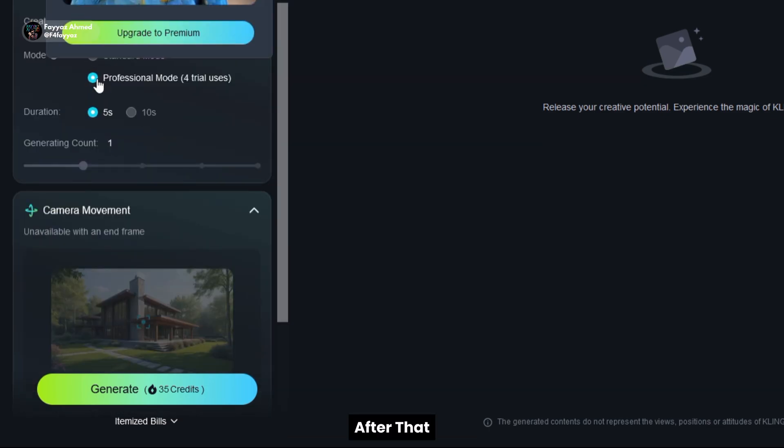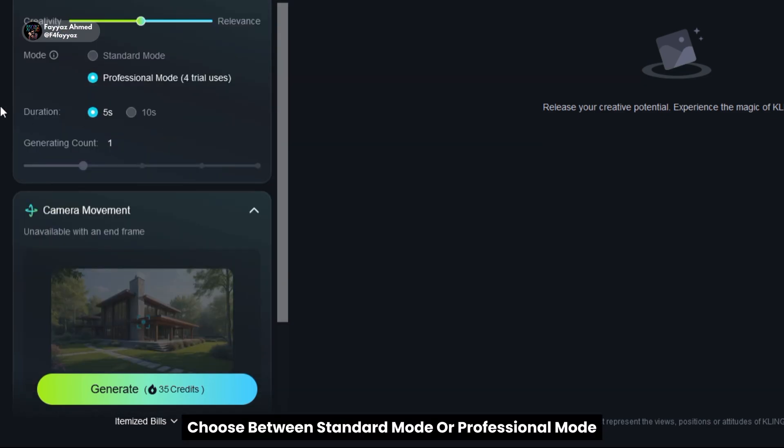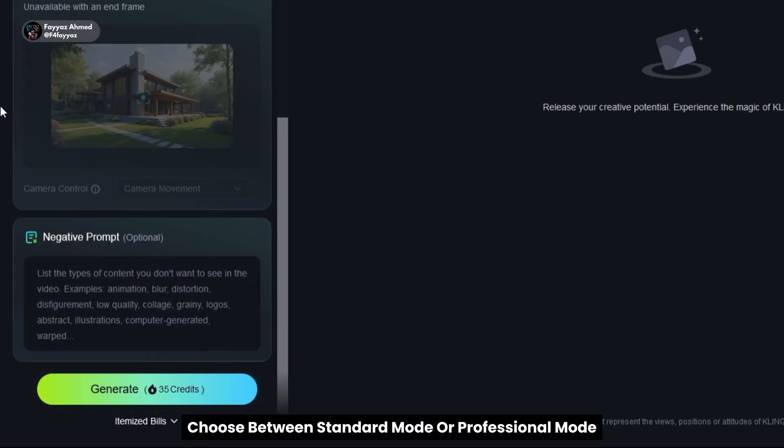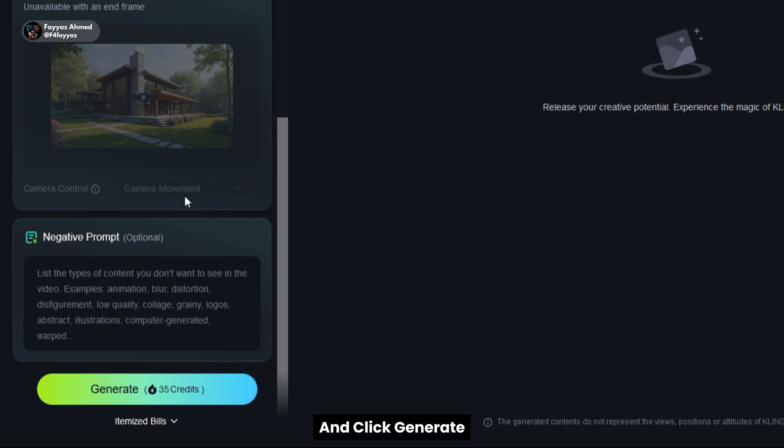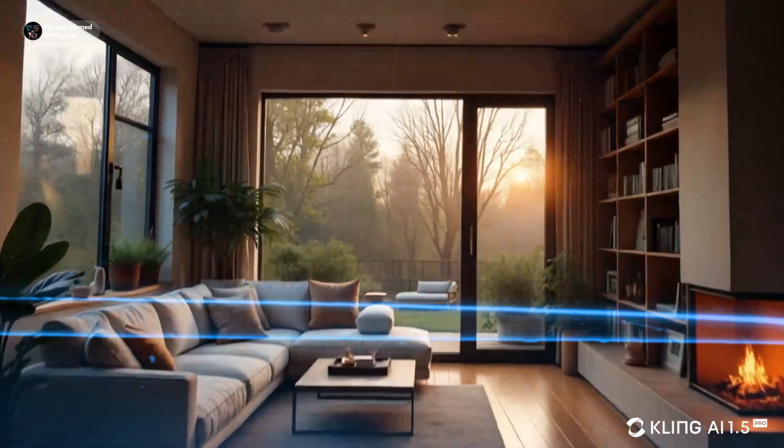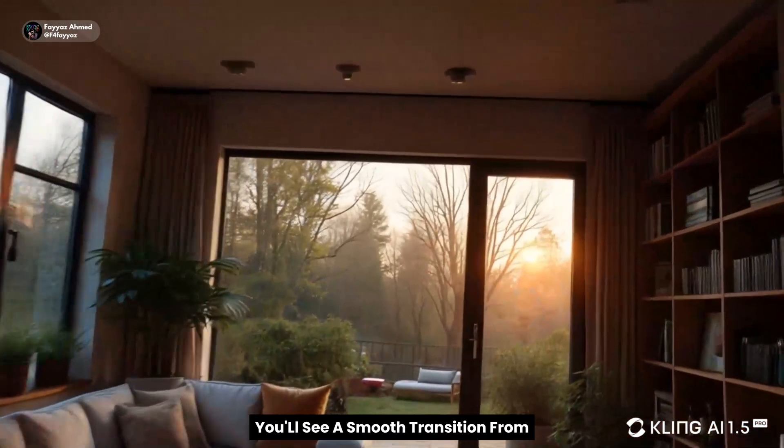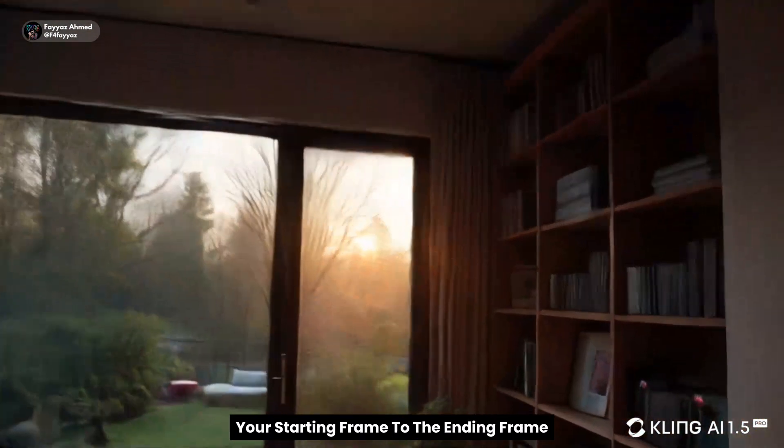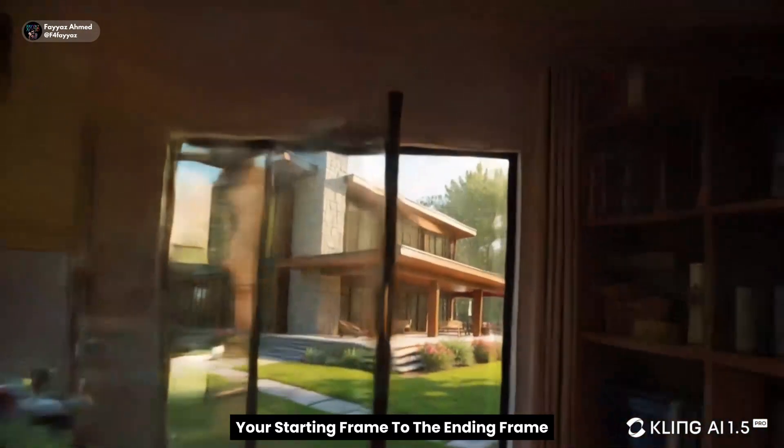After that, choose between standard mode or professional mode and click generate. You'll see a smooth transition from your starting frame to the ending frame.